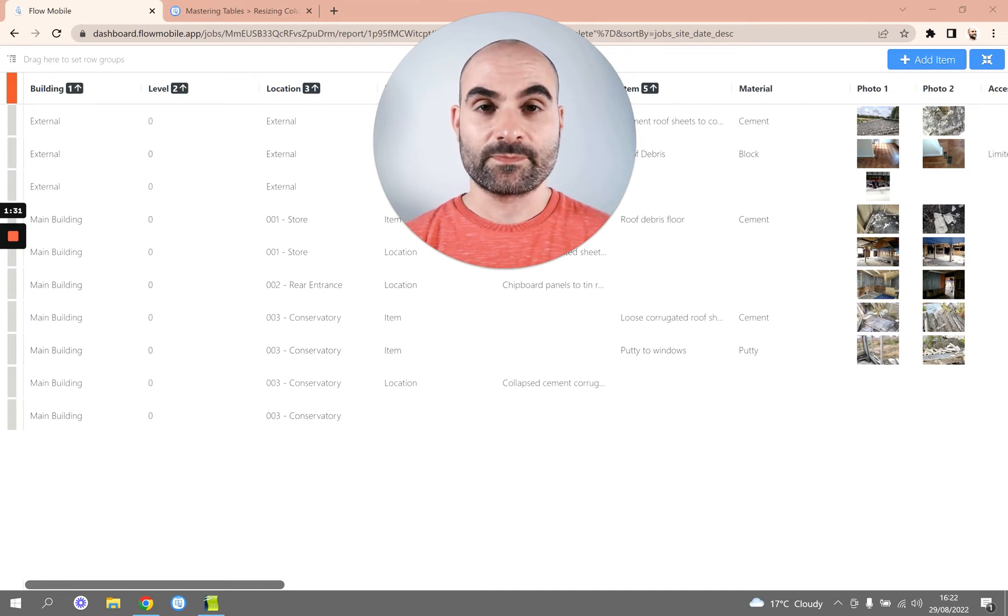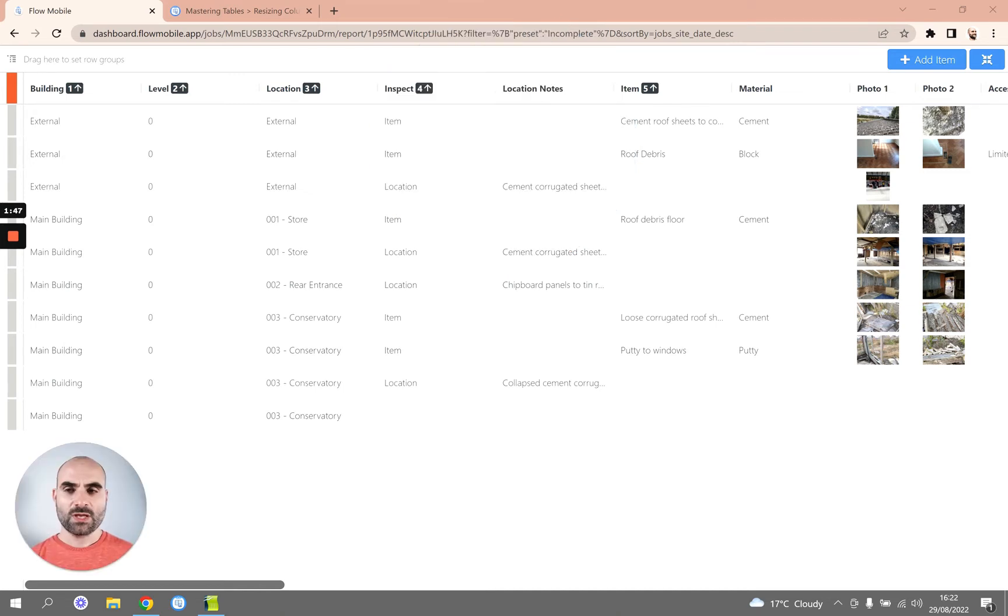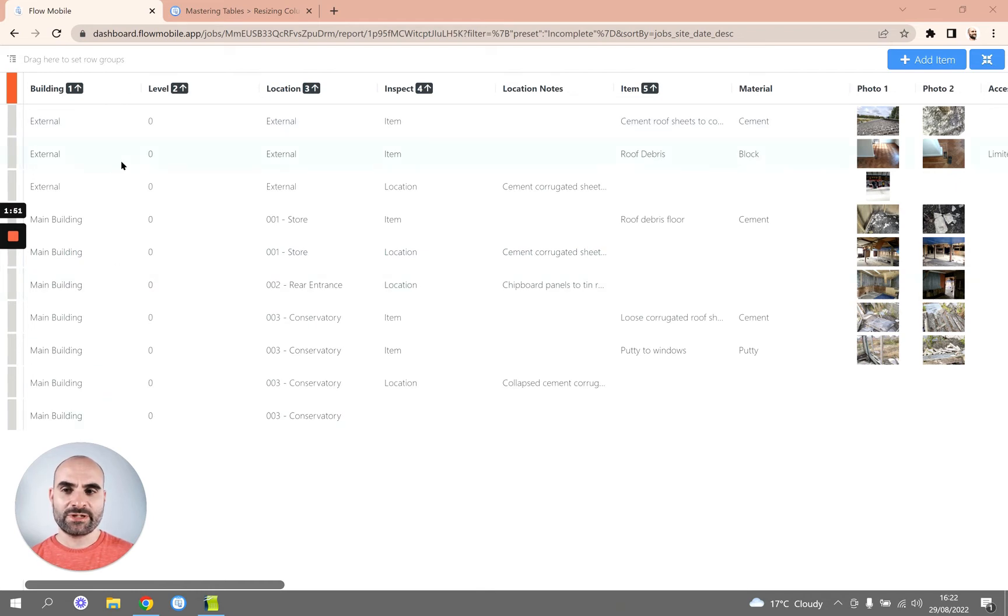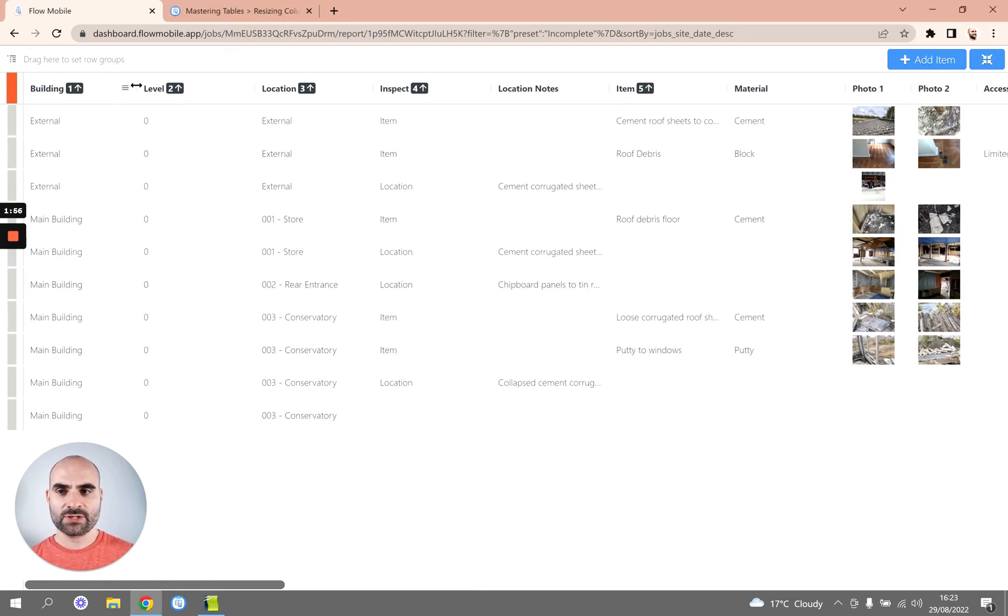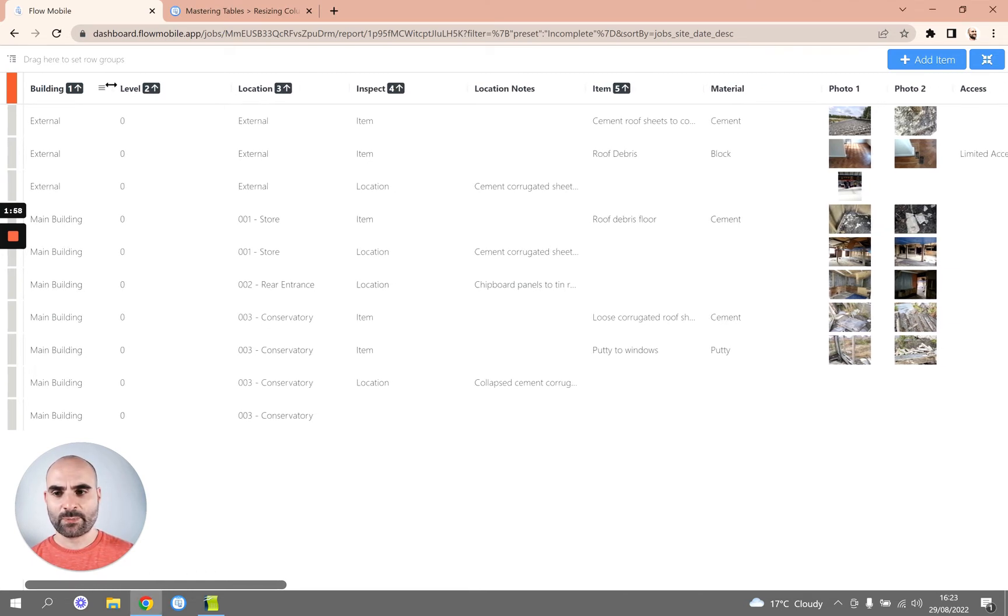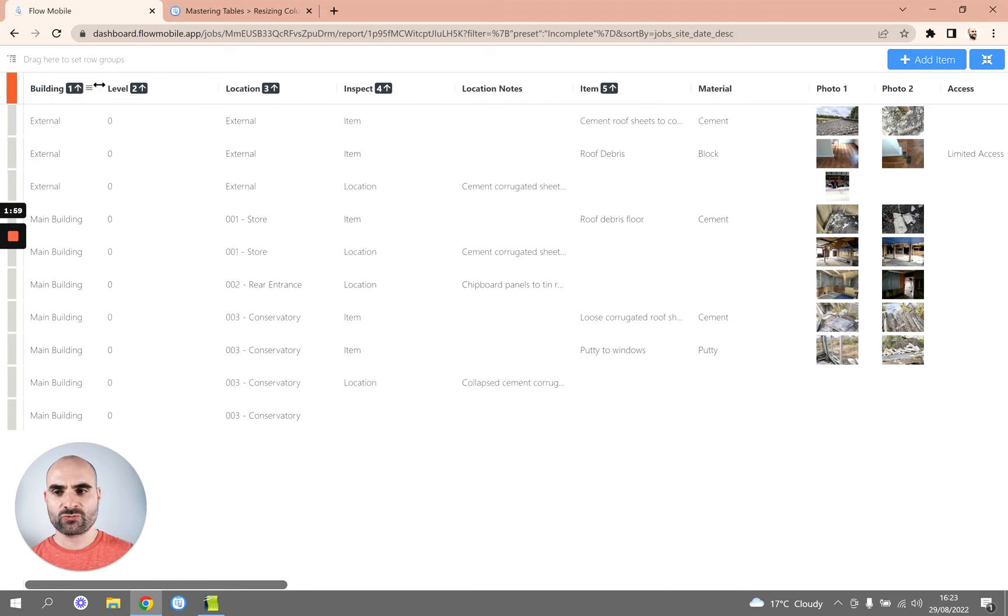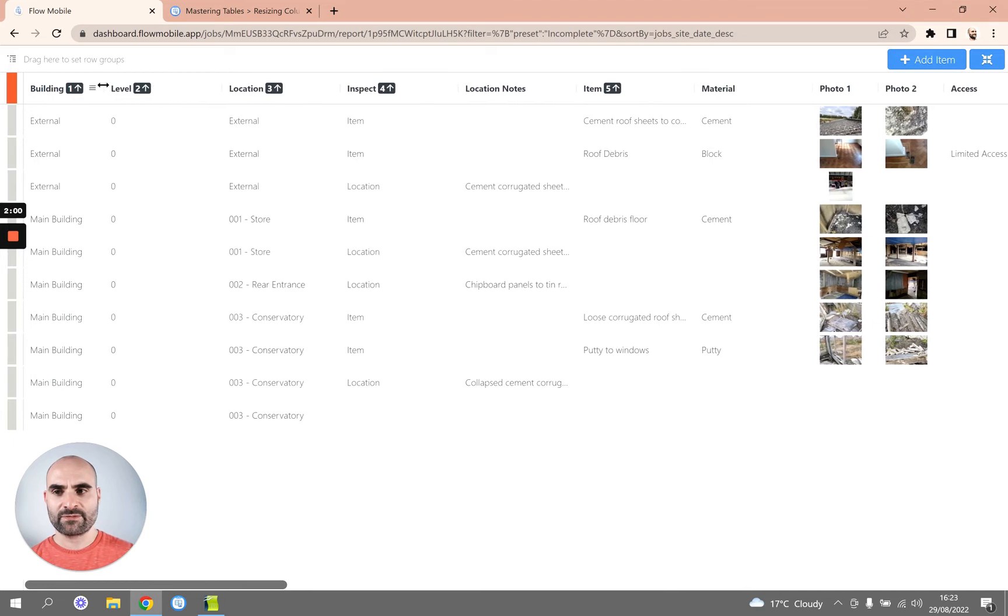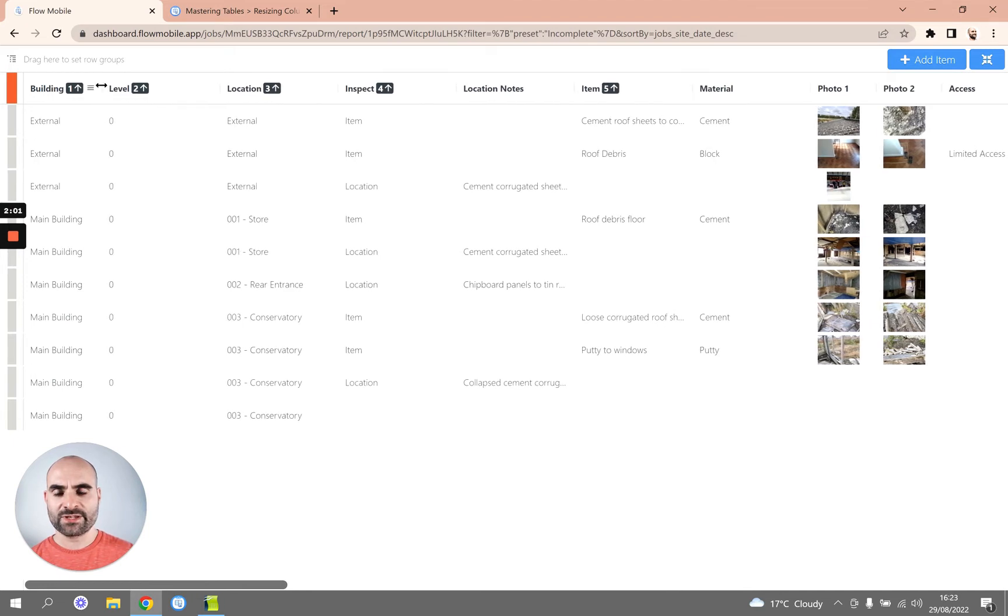So this first column, Building, looks a little bit too wide for me. Really we don't need all of this space, so what we can do is press and hold the cursor on this little separator and just drag it over to the left. We'll just give it enough room for the building information.